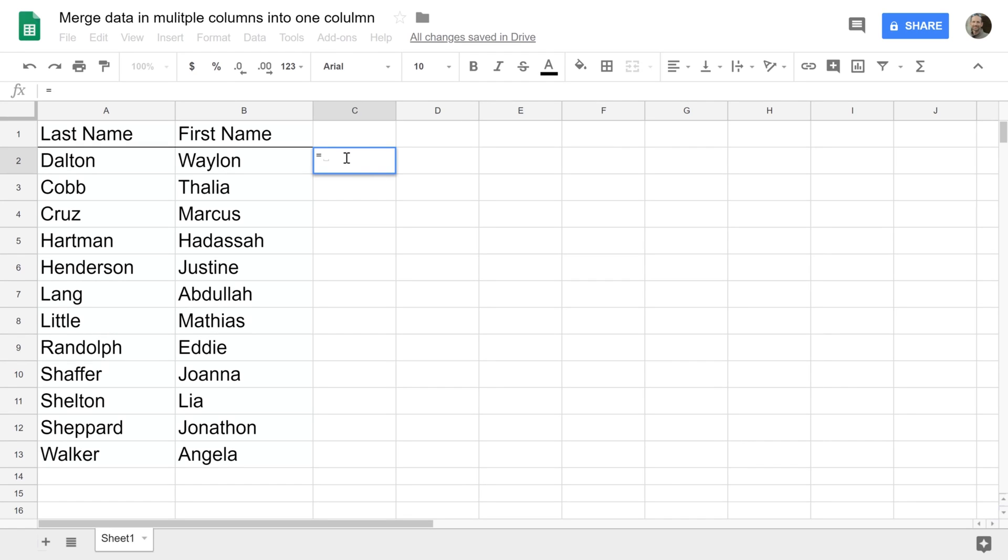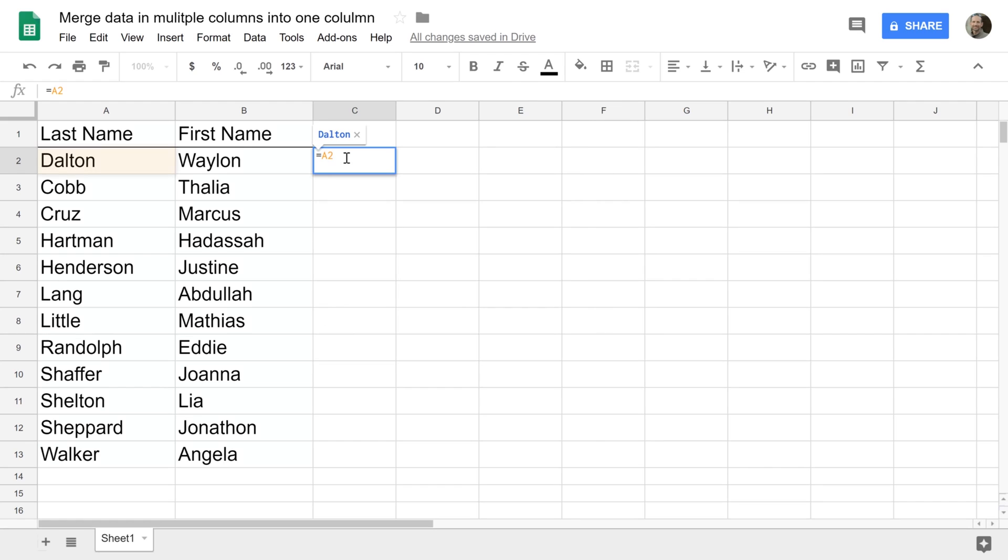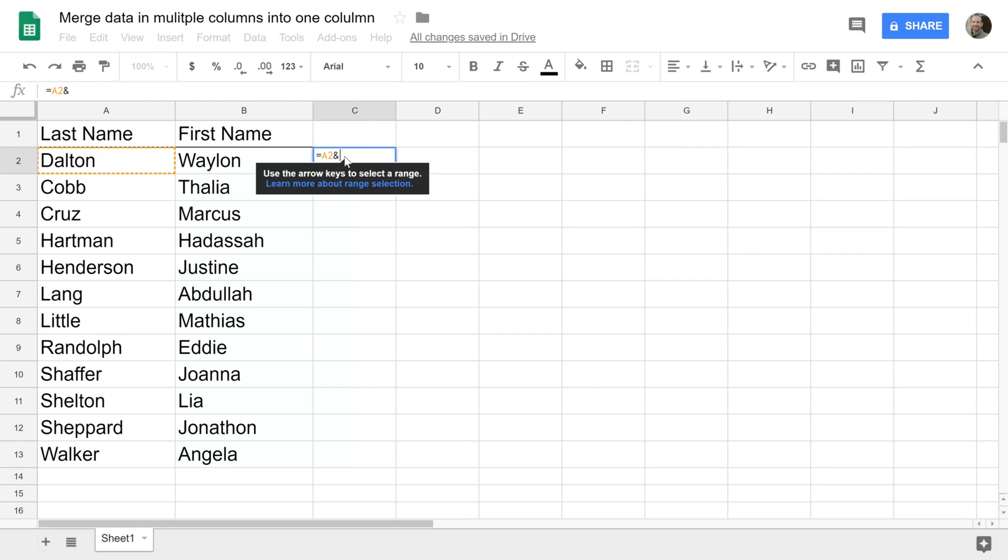Assuming that you want this last name and then a comma and a space and a first name, the first thing that we're going to do is say display cell A2 first. That's the first value. Then you do an ampersand which is basically saying I want A2 and now it's waiting for the next value.